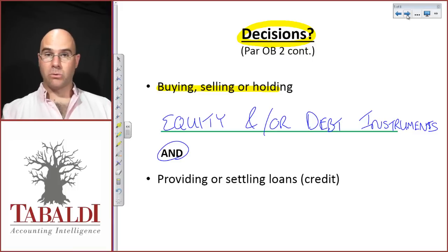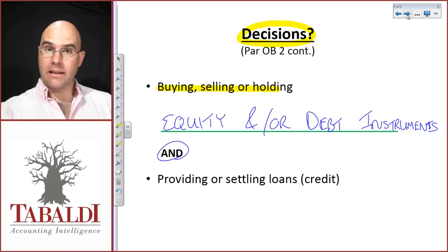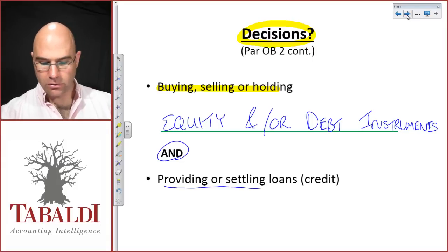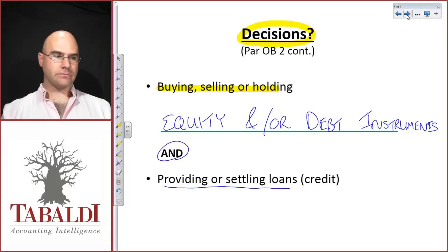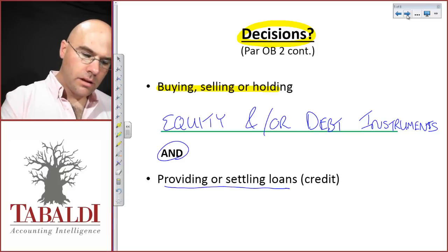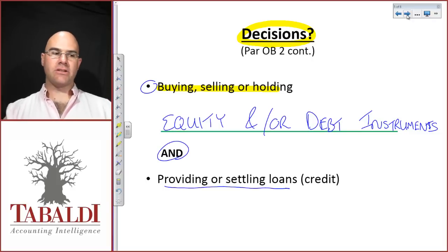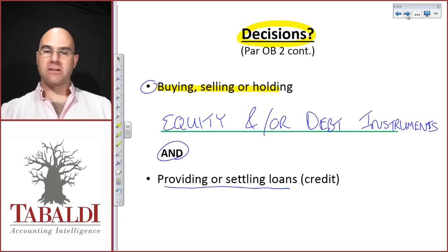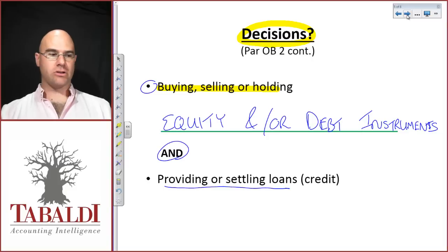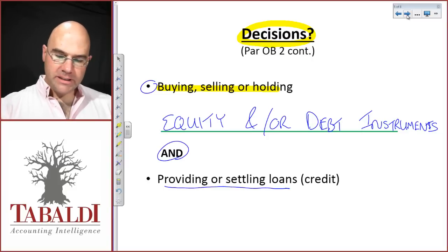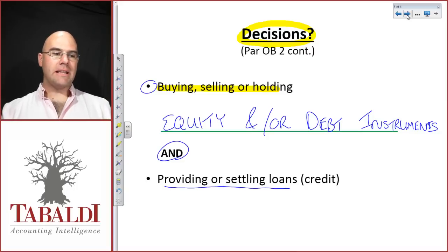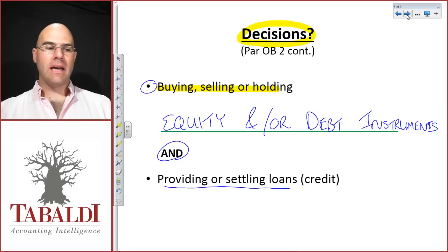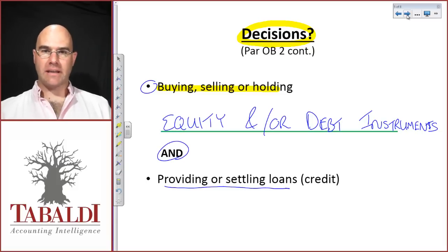For lenders or suppliers of credit, the decision is whether to provide or settle loans and credit. Buying or selling debt or equity instruments is based on whether investors expect a good return from holding those instruments. Those expectations are linked to their assessments of the future timing, amounts, and uncertainty of cash inflows.